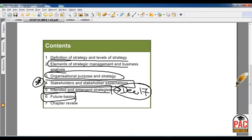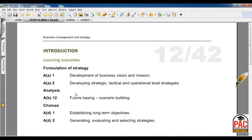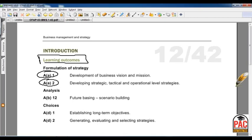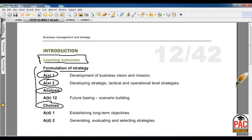At the start of each chapter there are learning outcomes. I strongly endorse that you always read the learning outcomes and relate them to the grid, so you understand where this chapter is going to lead you and what topics will be covered.